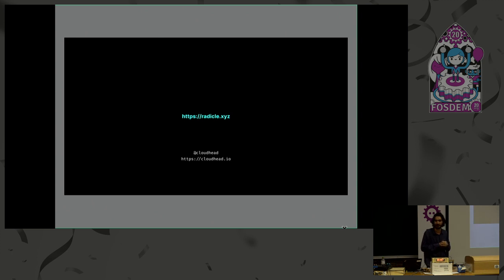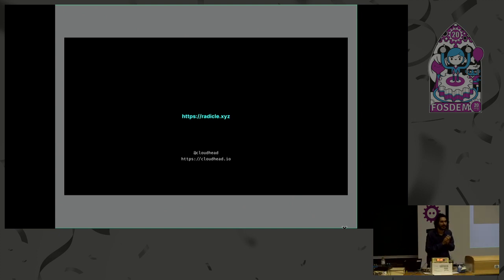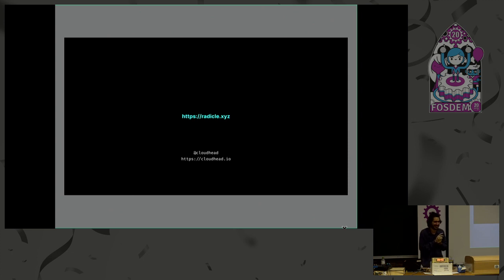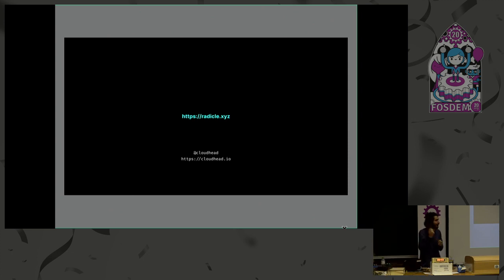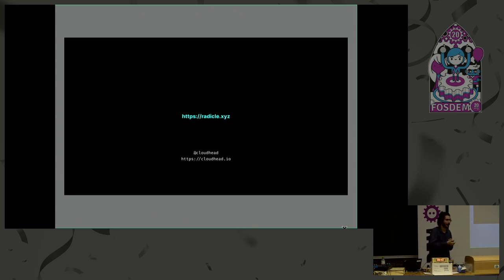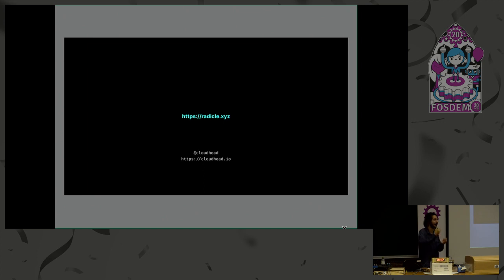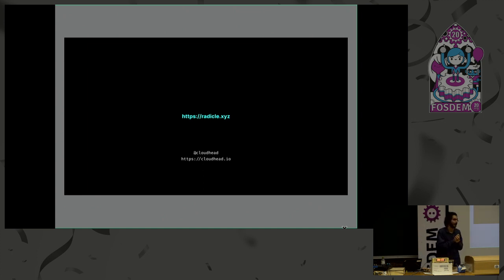So, we've got a minute for questions. Is there a way to revoke a maintainer if somebody goes rogue and starts putting malicious changes in? Yes. So, is there a way to revoke a maintainer? Yes. Again, it depends on kind of the quorum and the rules of your project metadata file, but essentially, if it's two out, like, two out of three, for example, and you want to remove one maintainer, you need two signatures, and then, of course, the person downloading the project will verify that was legitimately removed, that maintainer was legitimately removed.